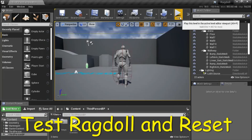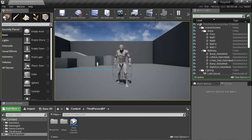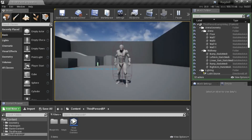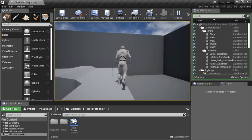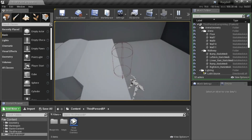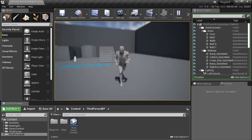Now I'm going to test. If I press Z it will ragdoll, and if I press X it will reset. Now I'm going to show the mesh separate from the capsule — so I'm going to press Z. You can see that the mesh separated from the capsule. Now I'm going to press reset and the capsule will relocate to the mesh. And that's it, that's how it works.